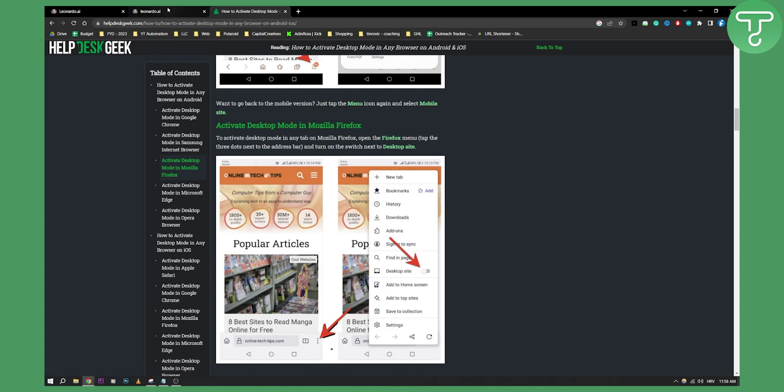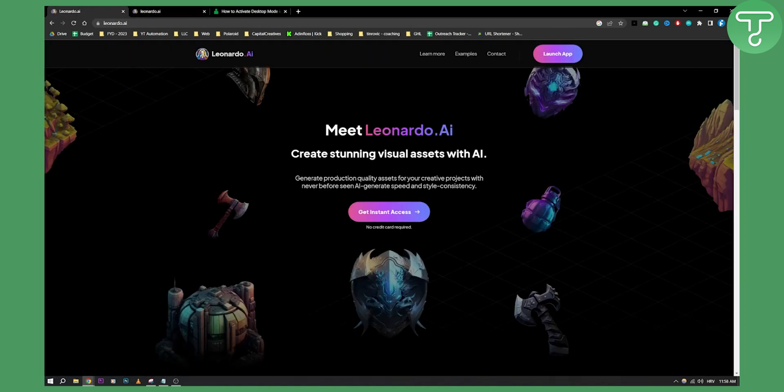This is the best way to use Leonardo AI on mobile. It's very easy and simple. If you want more Leonardo AI tutorial videos we have plenty on our channel, and if you have any questions or comments you can comment down below and subscribe to our channel. Thank you guys for watching.